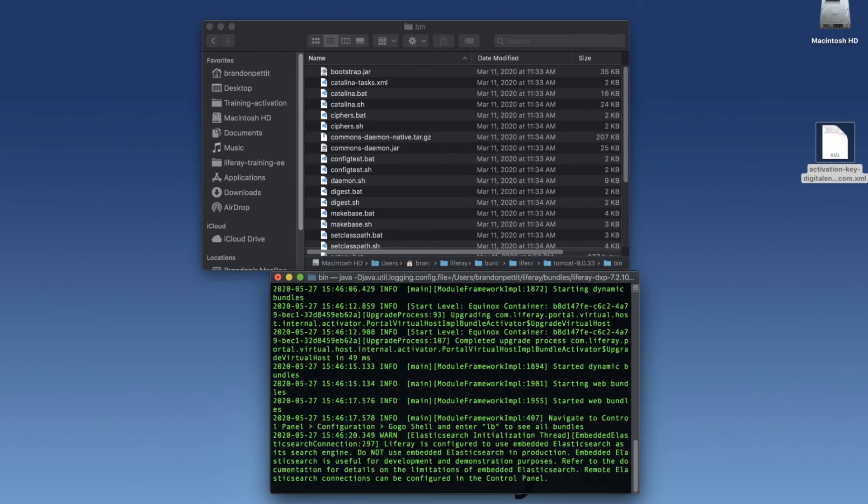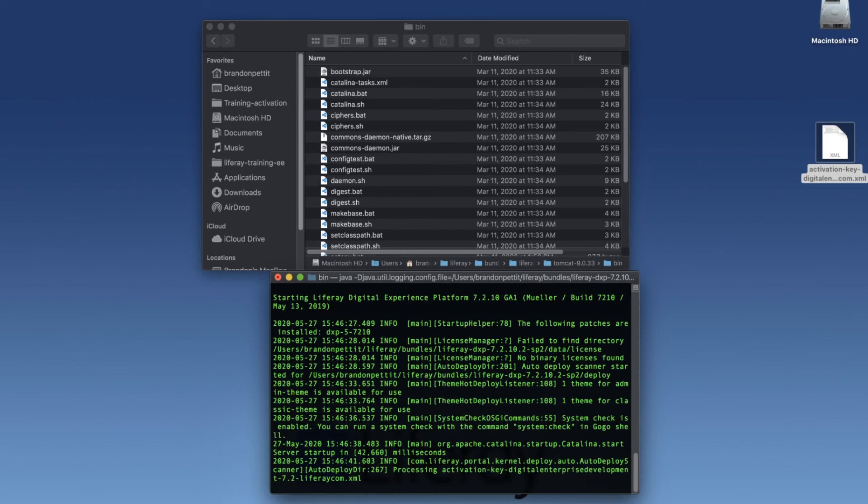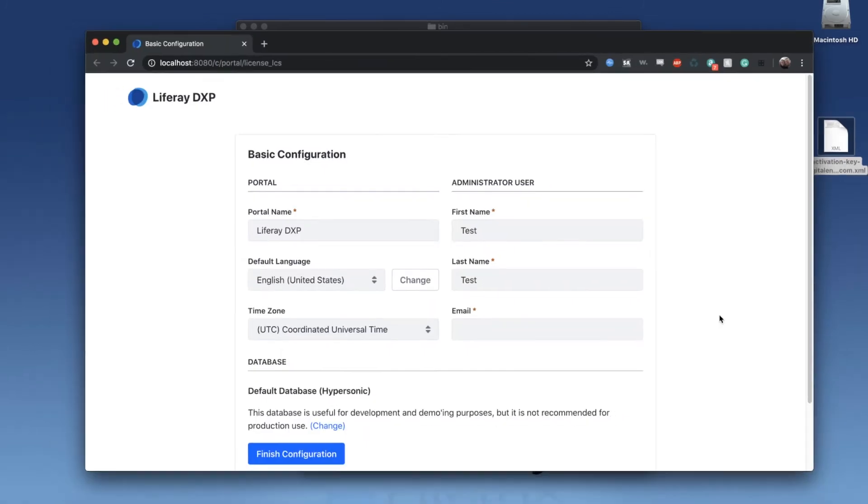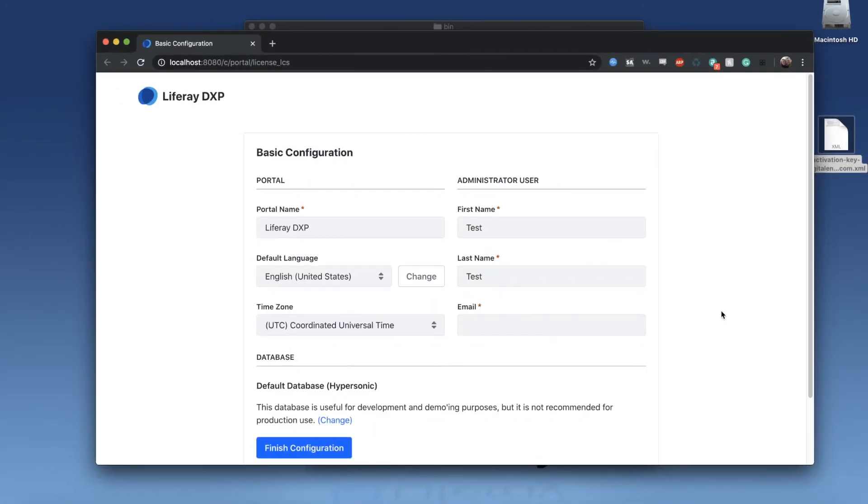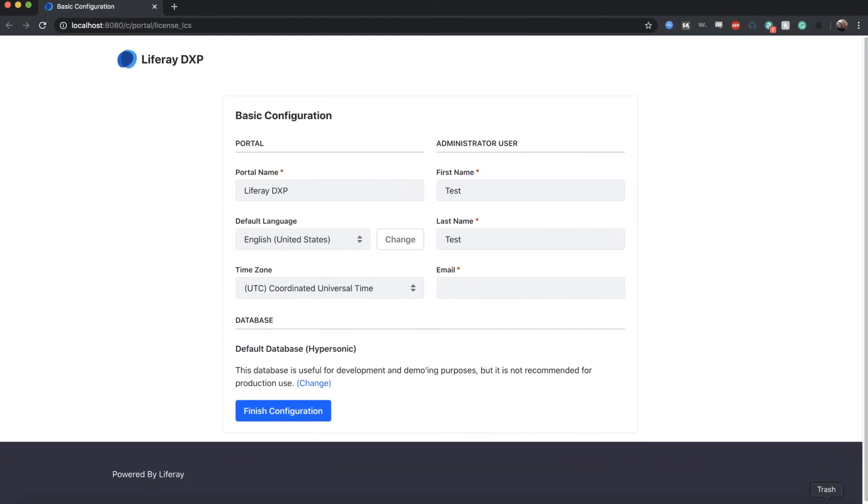Now once this is done running, it's going to open up a browser window and navigate to localhost 8080. And from there, we can fill out the initial form for adding the settings for our platform. Once we have this running, I'm going to expand this to the larger screen. We're going to fill out the basic information here.